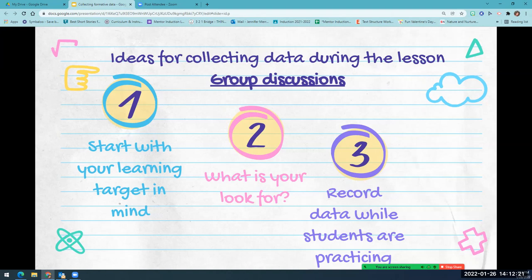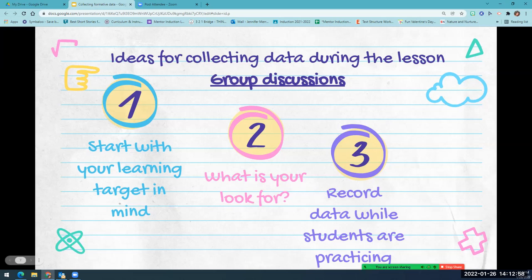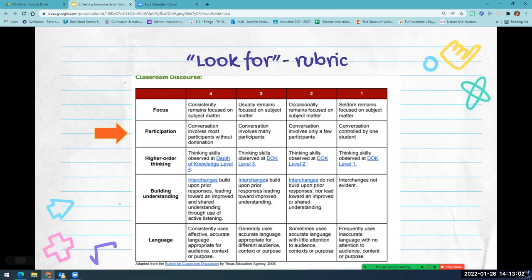For collecting data during discussions or student discourse, first start with your learning target in mind — what are students learning and what do you want to check? Second, identify your look-for: are you looking for participation level from all group members, or key words students say? Keep it simplified so you can access many students. Third, record the data while students are practicing.